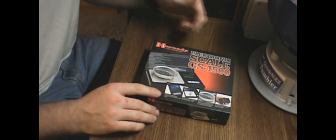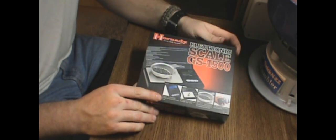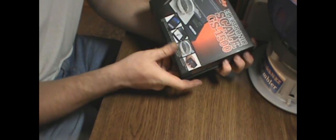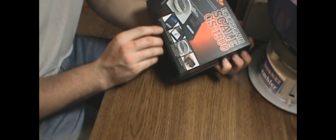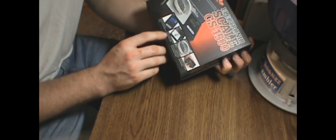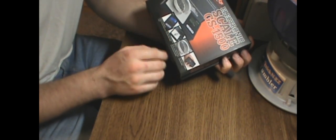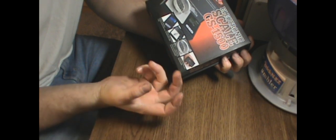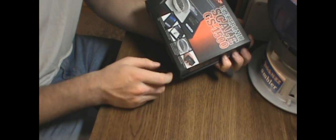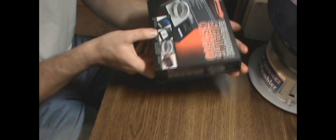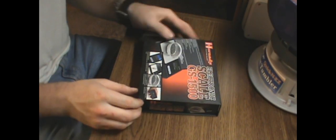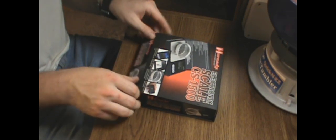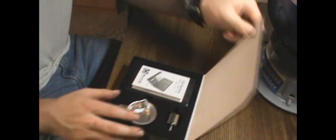It's a Hornady electric scale GS1500. It comes with a calibration weight and a nice little weighing dish. And it's compact, runs off two AAA batteries.